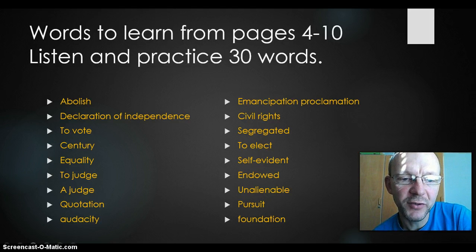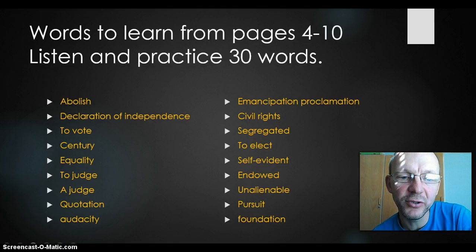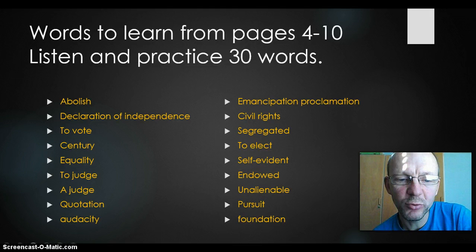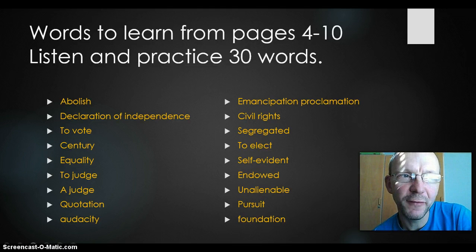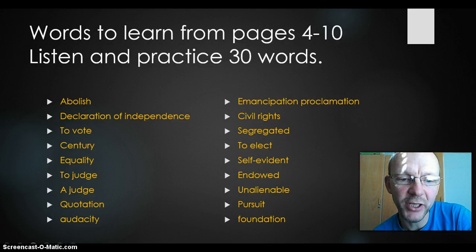We have two words here: you can say 'a judge', someone who judges, and you can say 'to judge'. It means that you decide whether someone is guilty or not. A quotation is when you repeat famous words from a president or someone else. You can make a quotation.